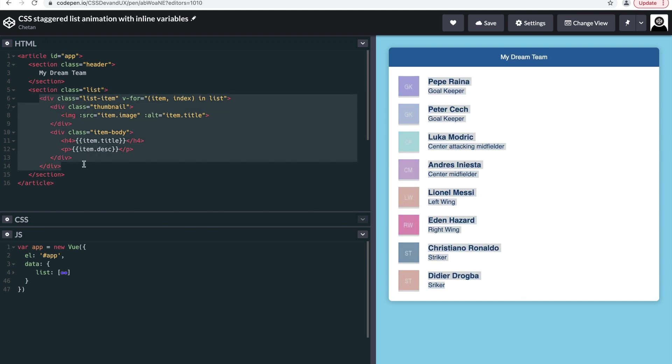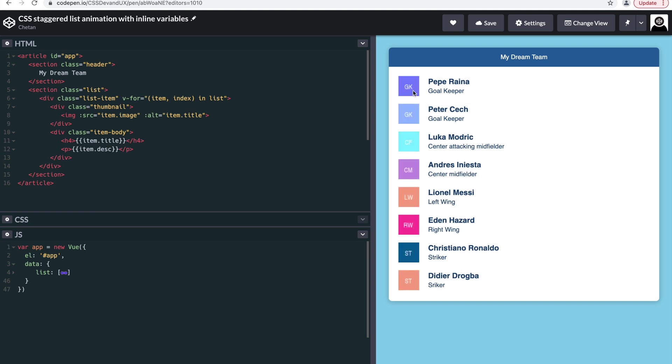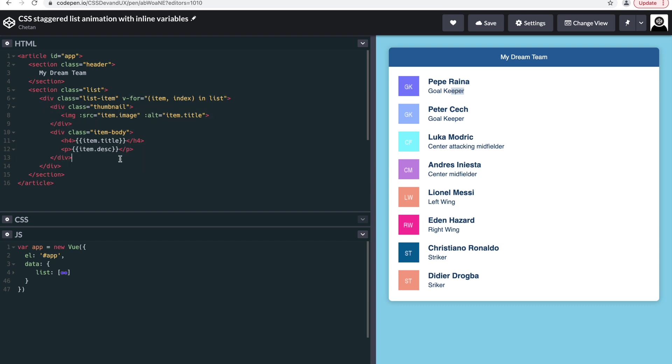This is the list item, and the list item basically holds this data information of title, description, and image. If you see here, the data is being repeated from somewhere.